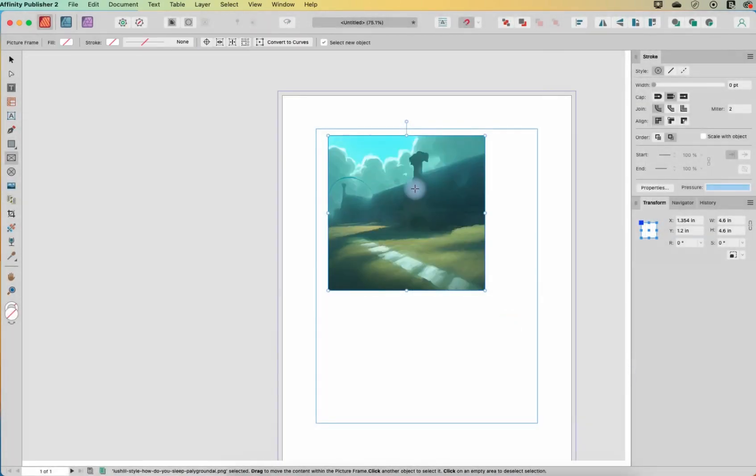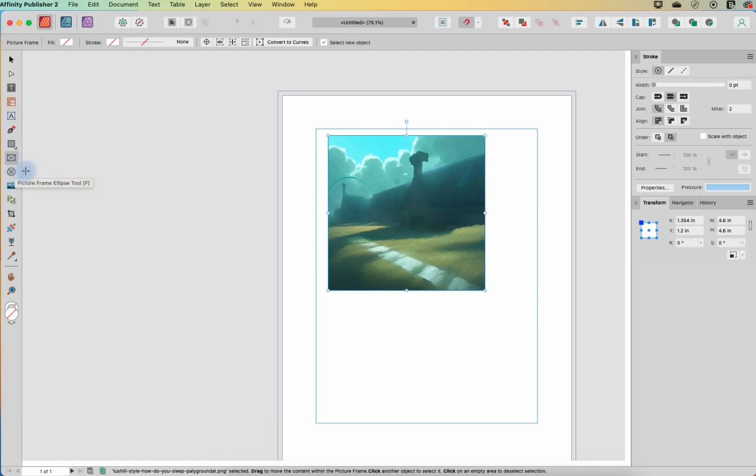So if you want to just quickly place an image kind of as is without making a lot of adjustments to it, then the Place Image tool is a very nice quick way to do that. If you want to have more flexibility, then you'll want to use the Picture Frame tools and watch that video if you haven't seen it already for more about that.